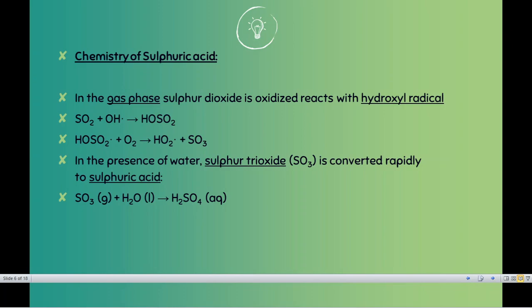We studied acid rain — what it actually means. Acid rain is basically a precipitation, and precipitation is a natural process, so acid rain is also a natural process. We need to study pH. If the pH is low, it is called acidic in nature. If the pH is high, it is called basic or alkaline in nature. If the pH is less than seven it is acidic.